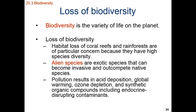Let's continue our chapter 25 discussion and pick up with biodiversity. A simple definition is that biodiversity is the variety of life on our planet. If we have more species, or more even distribution of species, we're going to have more biodiversity.